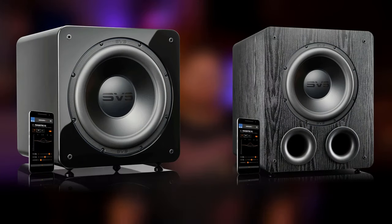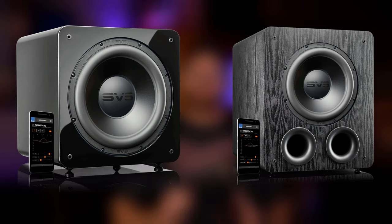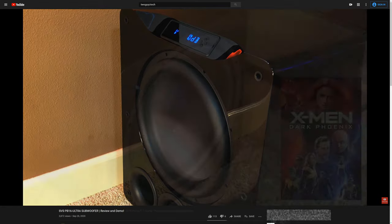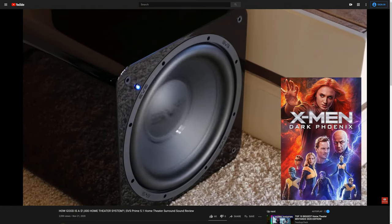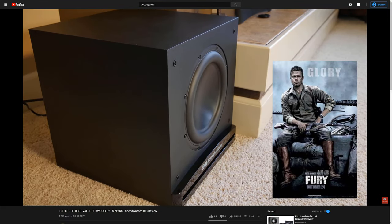Now it's time to decide what kind of subwoofer you want. The most common types are sealed and ported, which we recommend if you're just getting started. A ported sub usually has more output at lower frequencies, while sealed subs are known for tighter, faster bass with less output — it all comes down to personal preference. We've reviewed subs from SVS and RSL, including the PB-16 Ultra, the SB-1000, and the Speedwoofer 10S — links to all those reviews are in the description.